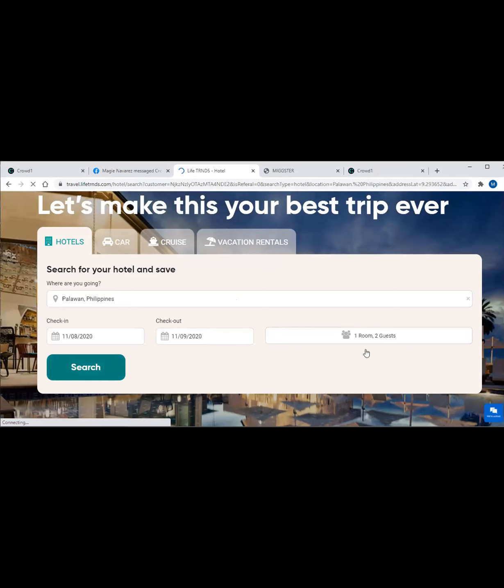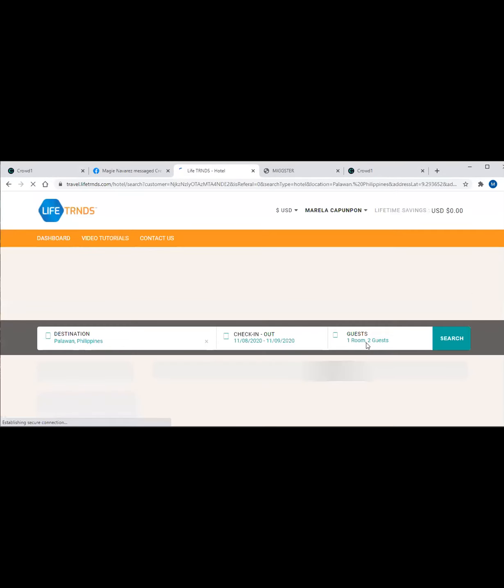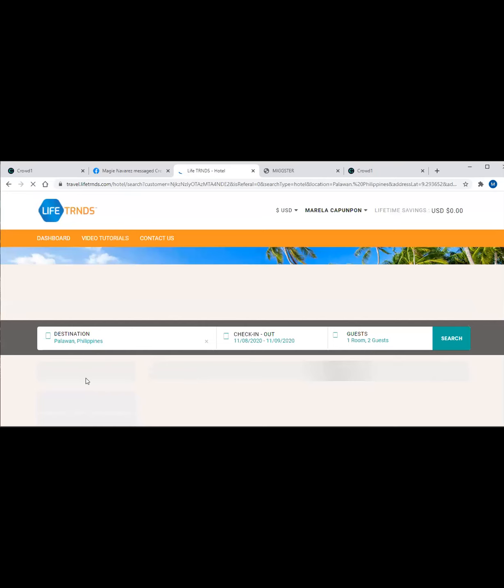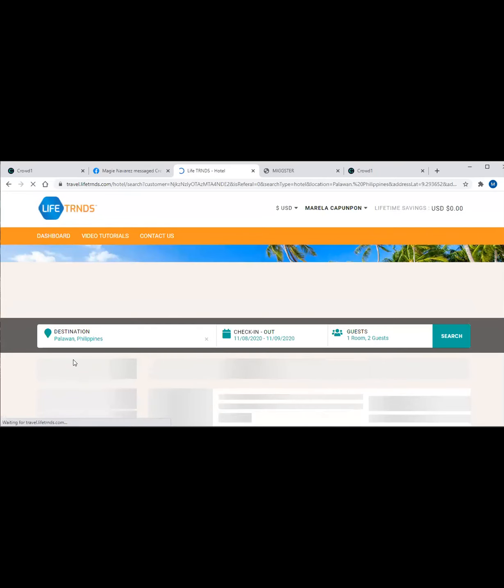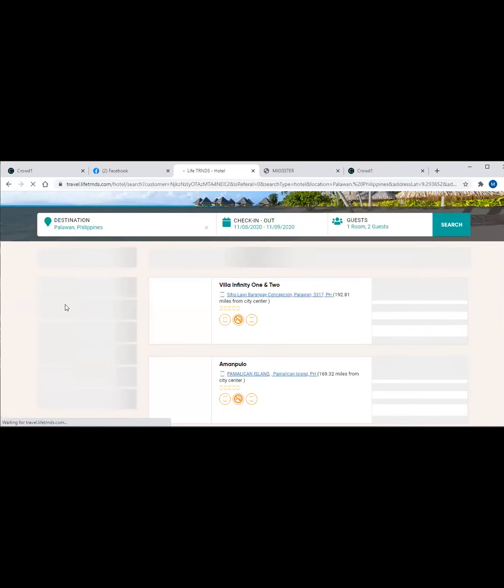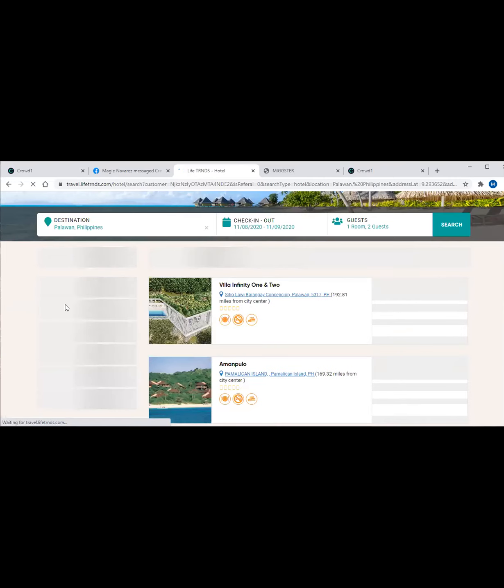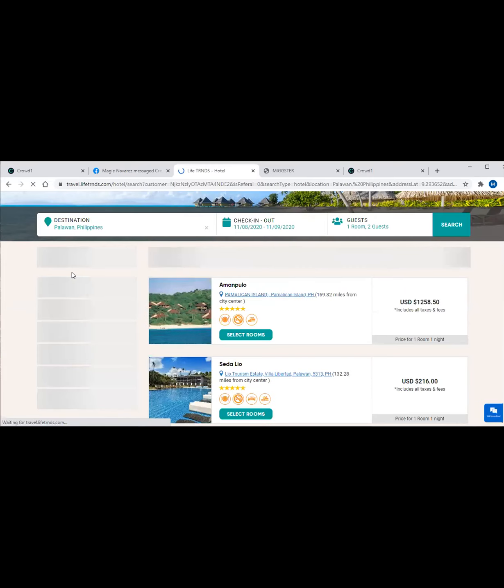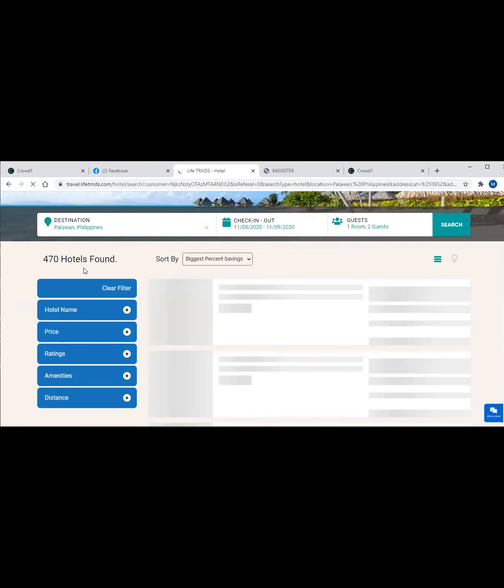Once you type in Palawan, you have to wait. You can choose Palawan Philippines. By the way, this is only good for one room with two guests. Then you will be routed to this page where it will show you the number of hotels available. Let's wait. 470 hotels found.